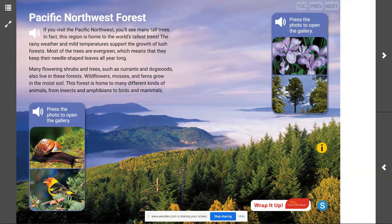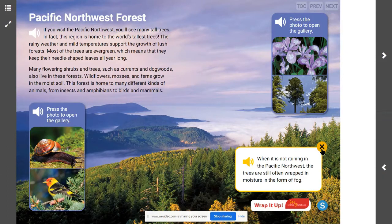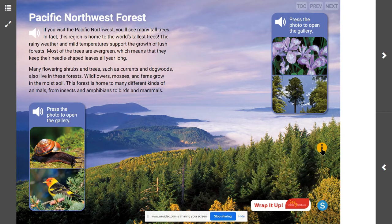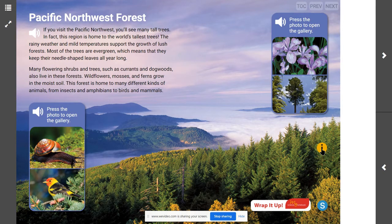We are going to be looking at some of the living things that we would find in those Northwest Forests. We can look at our image and its caption: when it is not raining in the Pacific Northwest, the trees are still often wrapped in moisture in the form of fog. So even if it's not raining, there can and often is still fog that is hanging on the trees or is inside of the forest.